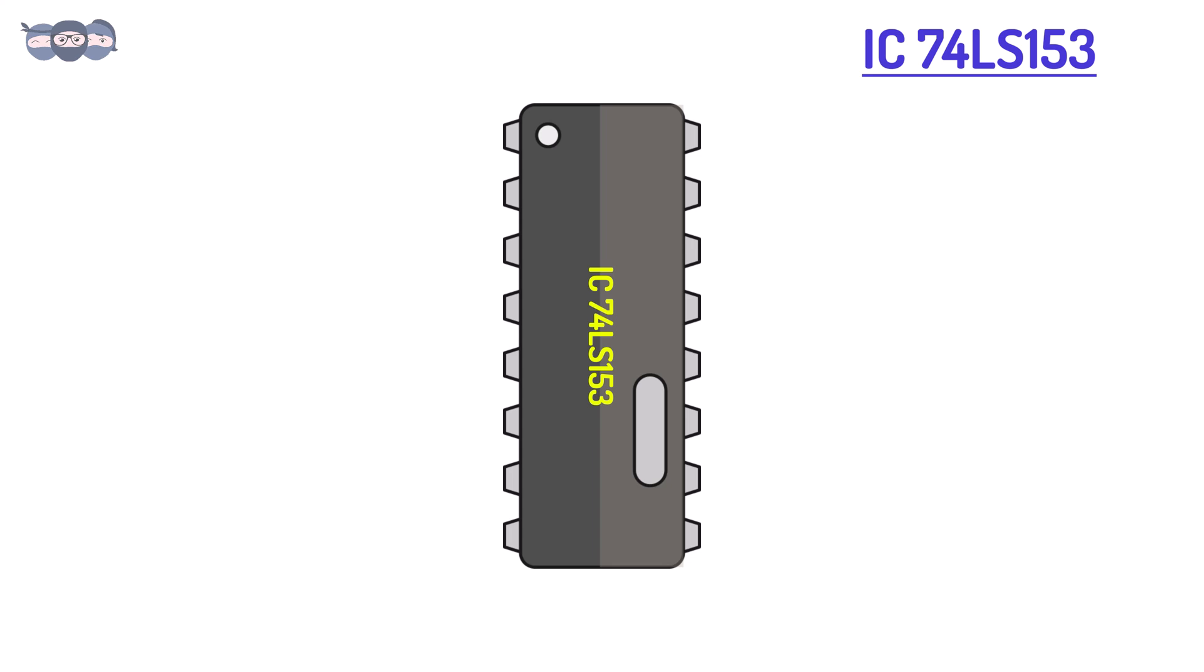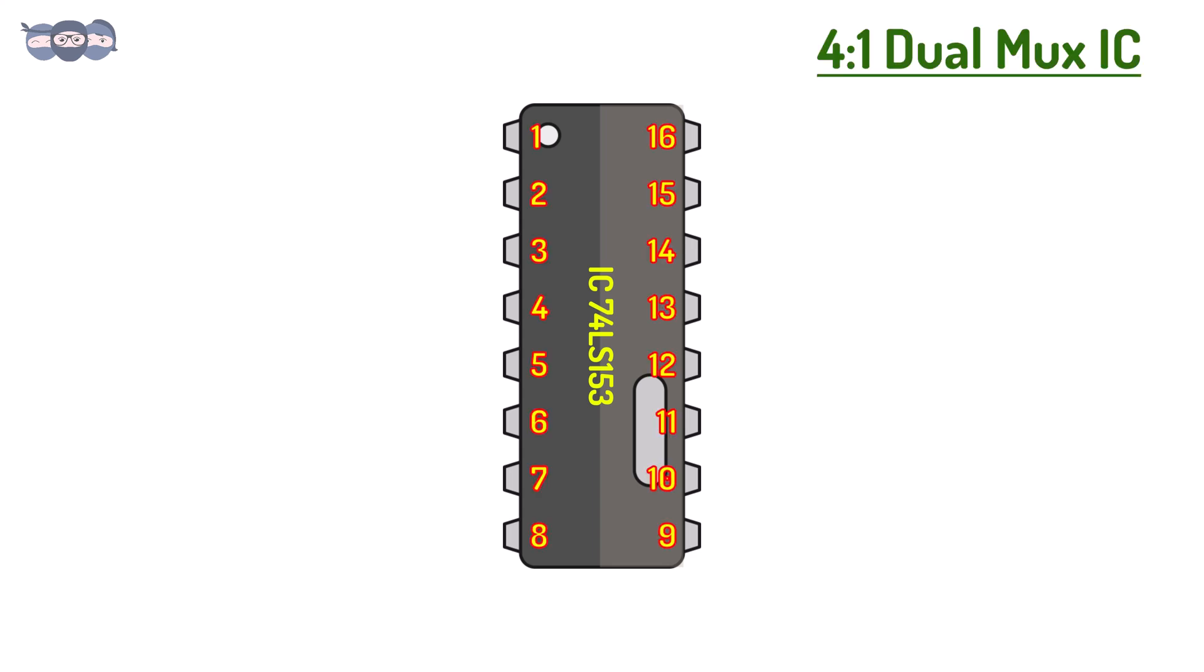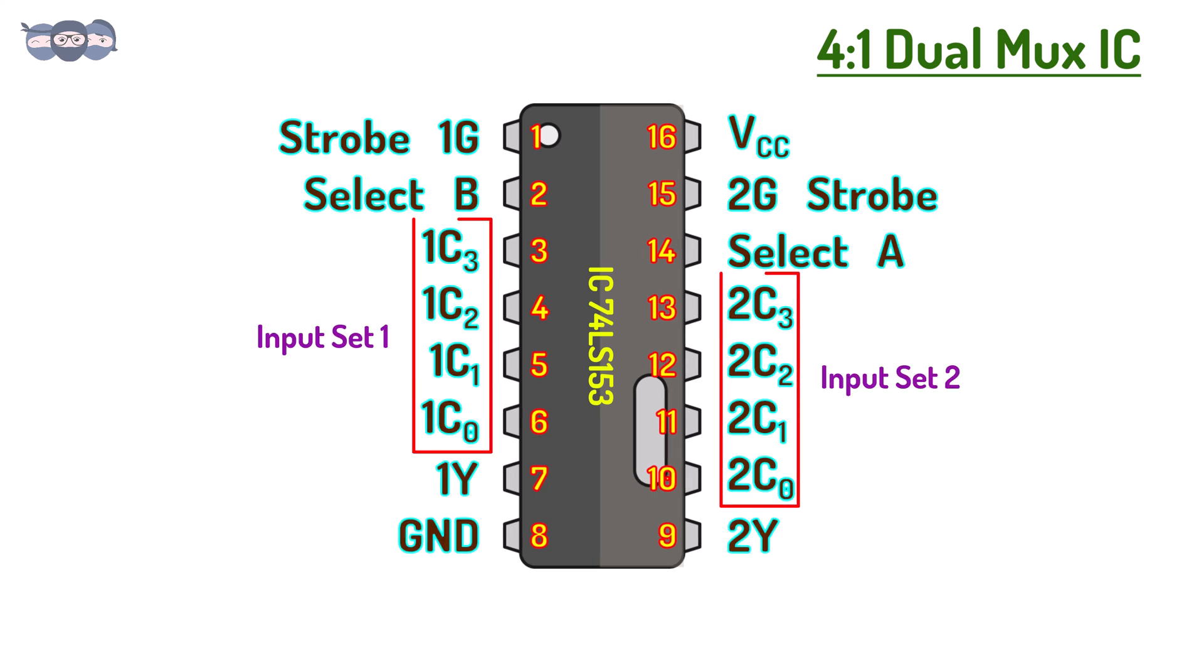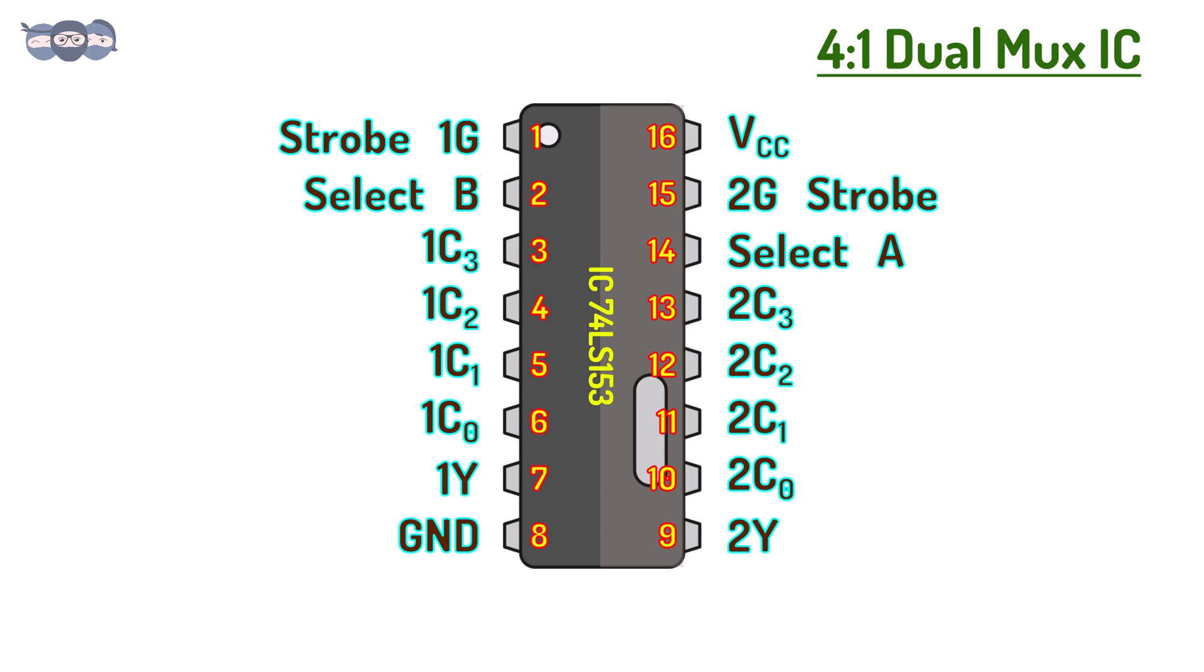Let us consider the IC seen here, 74LS153. This IC is a 4 is to 1 dual MUX IC. From its name, we can infer that it has 4 inputs of which any one can be selected at a time. Since inputs are 4, the number of selector lines required will be 2.